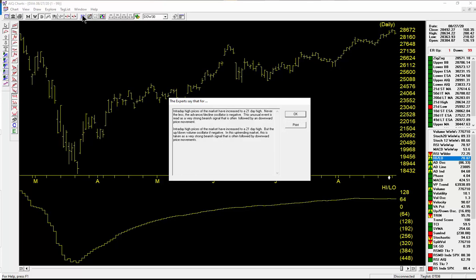Nevertheless, the advance-decline oscillator is negative. This unusual event is read as a very strong bearish signal, and that is often followed by a downward price movement.